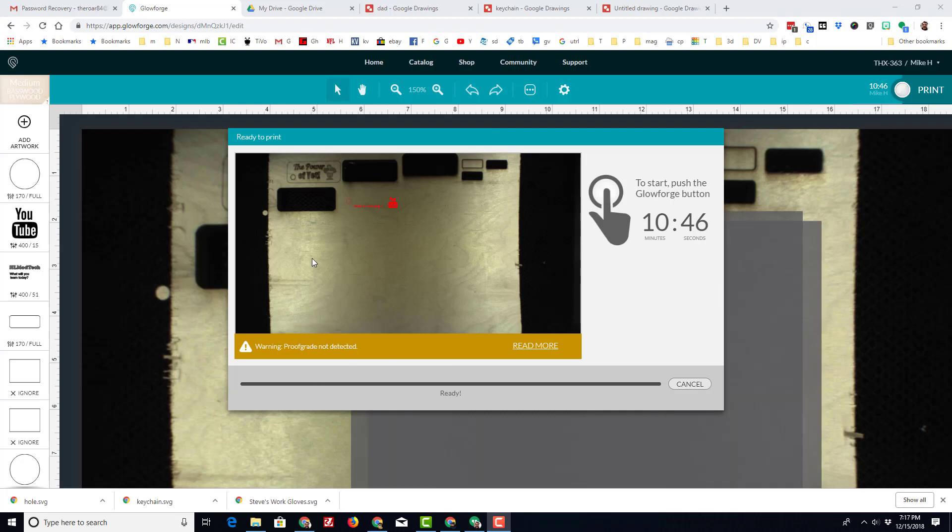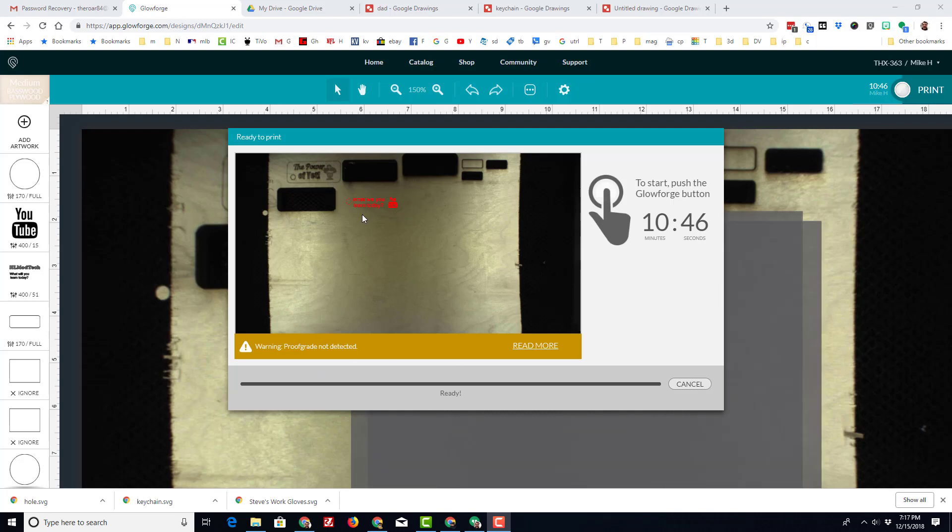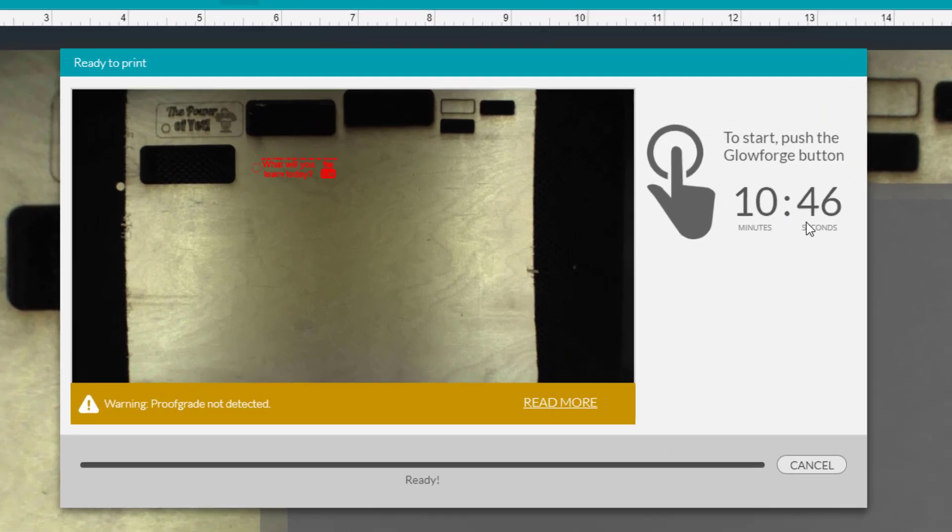All right so you can see here I've got this laid out and ready to print. It says it'll be done in 10 minutes and I just have to run up and push the button. Let me show you the one that was already finished though so you can check out how it's gonna turn out.